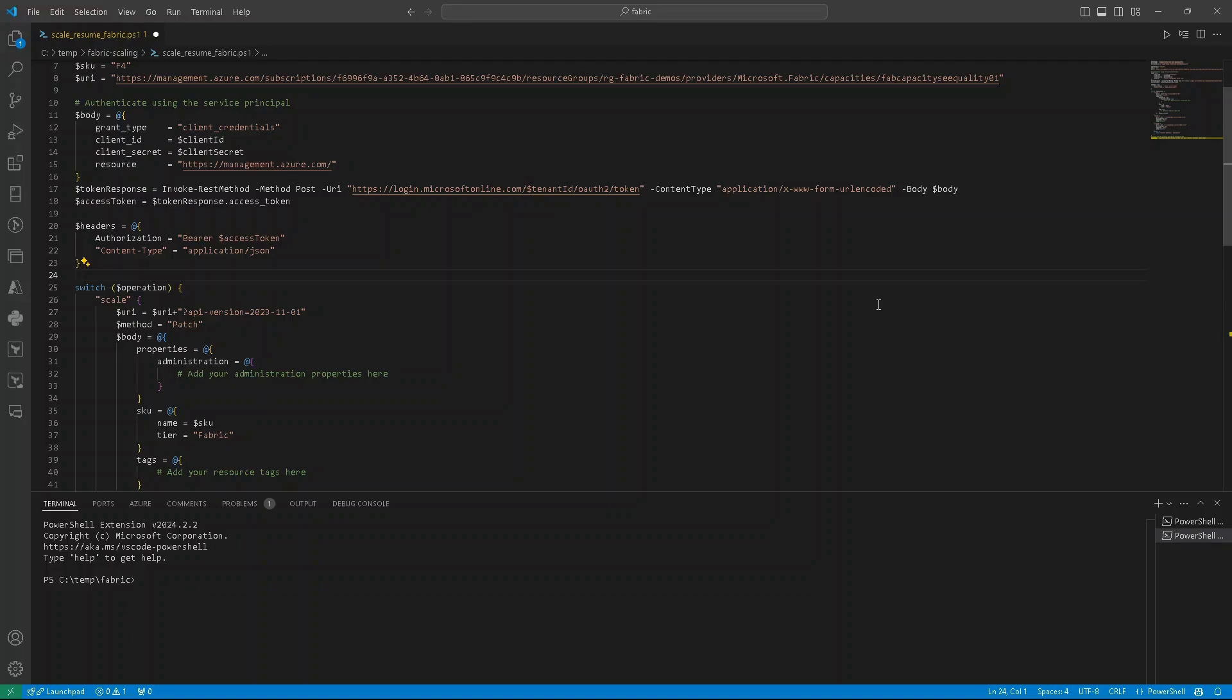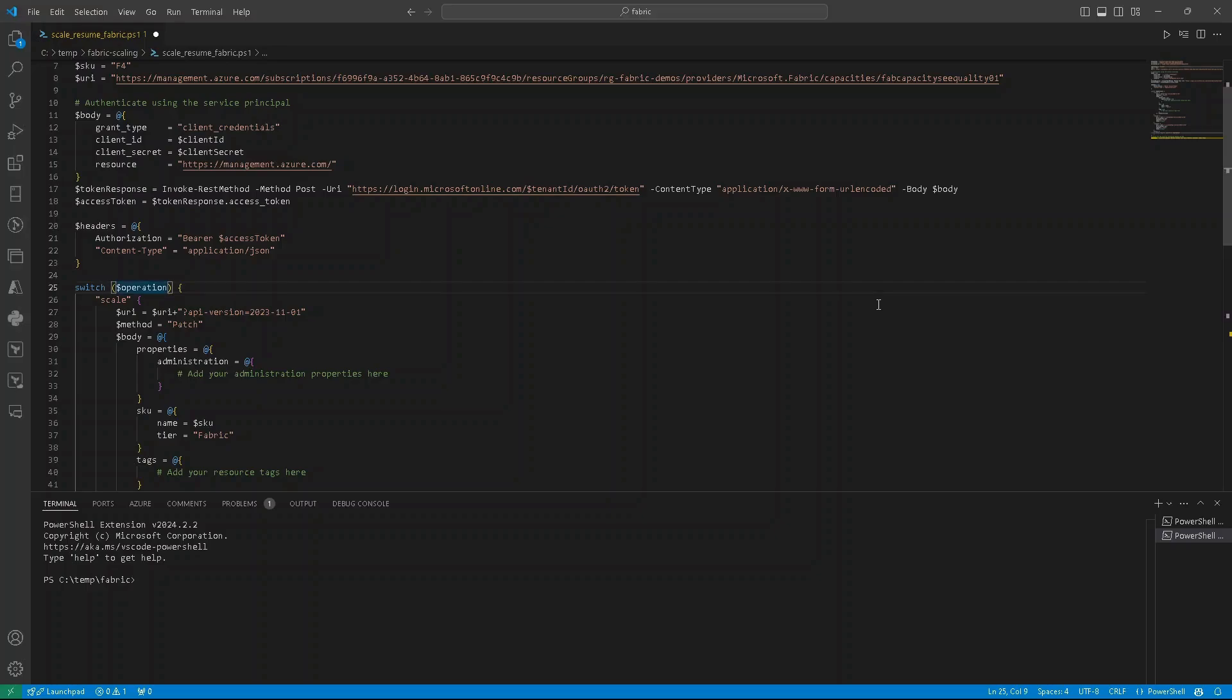Now we are ready to send request. So first of all, we have a switch statement and depends on the operation variable, we'll perform different requests. We have scale.